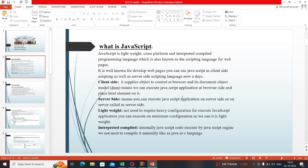These are the characteristics: client-side, server-side, lightweight, interpreted, compiled. Client-side means it supplies object control at the browser and its Document Object Model.